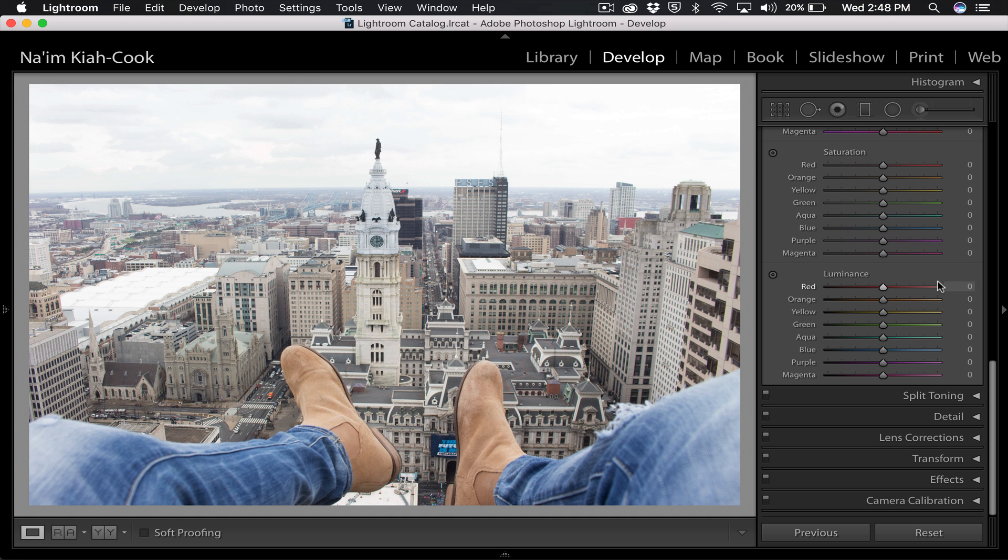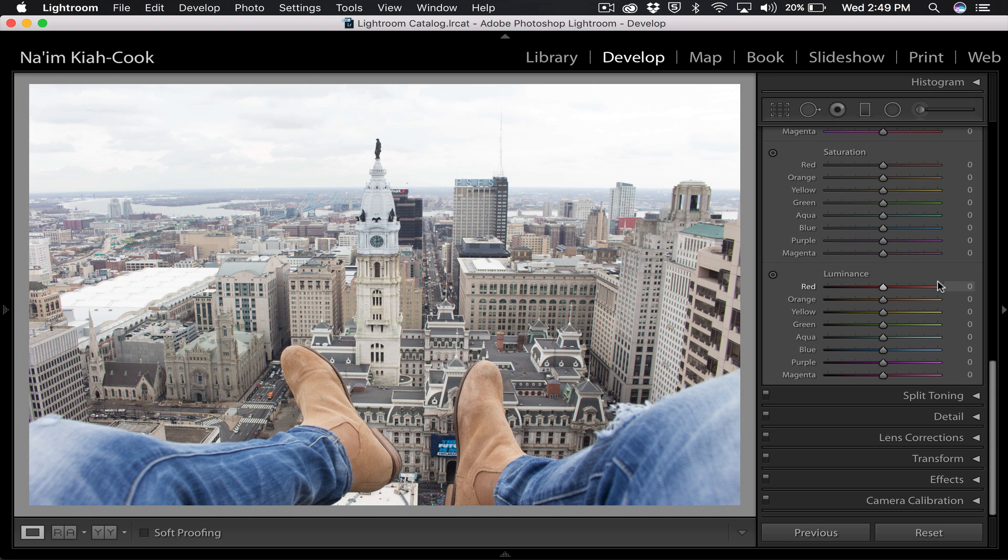So as you just saw in that image, the blues in my jeans and the blues in the sky their hue was more teal, and the oranges in my boots and the orange in the buildings were more saturated and almost towards like an orange-red color. And that's the exact look I'm going to show you guys how to get today.